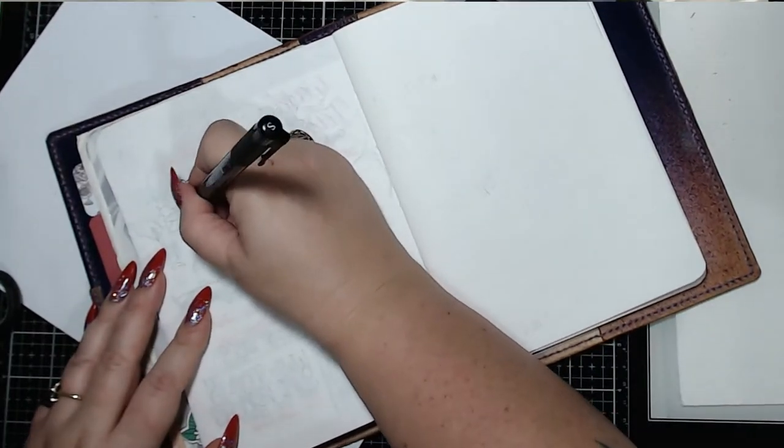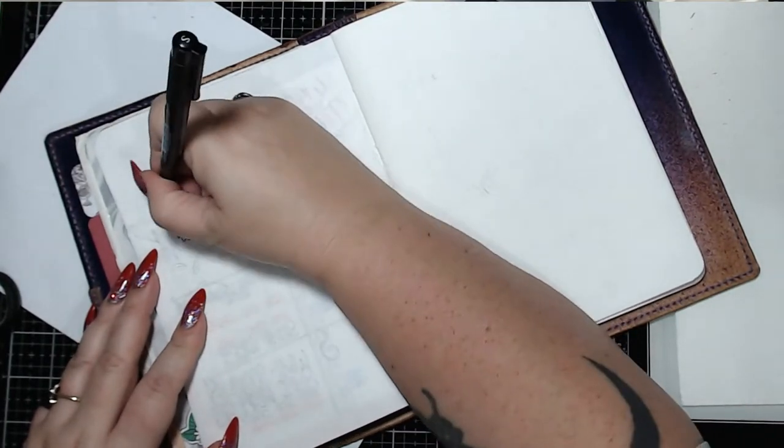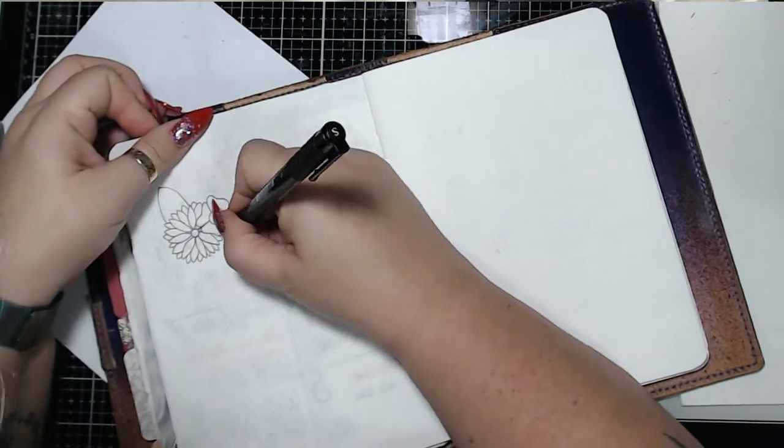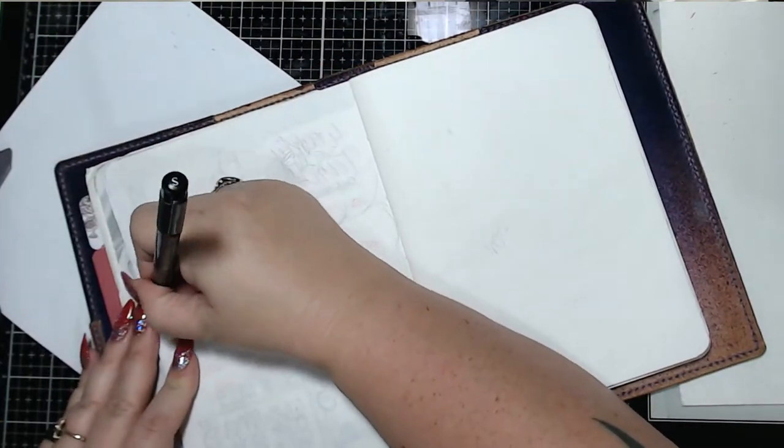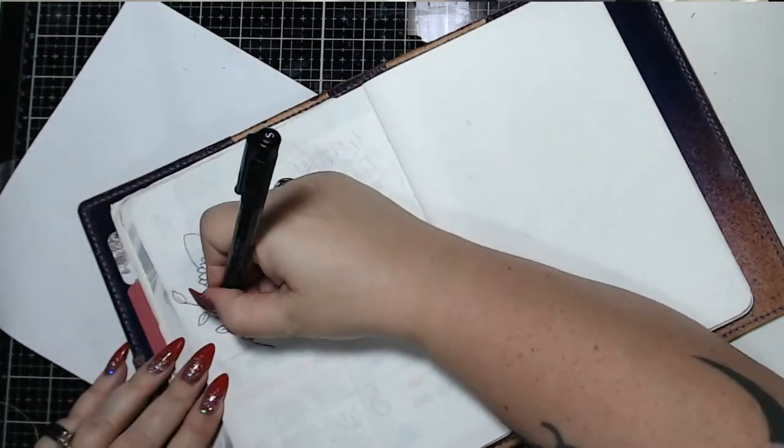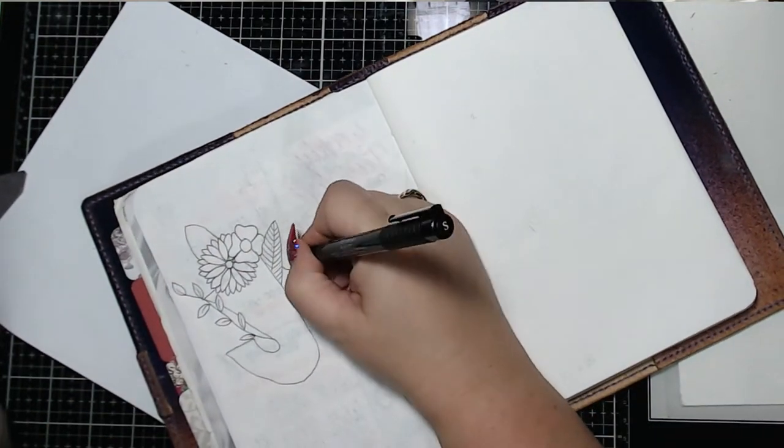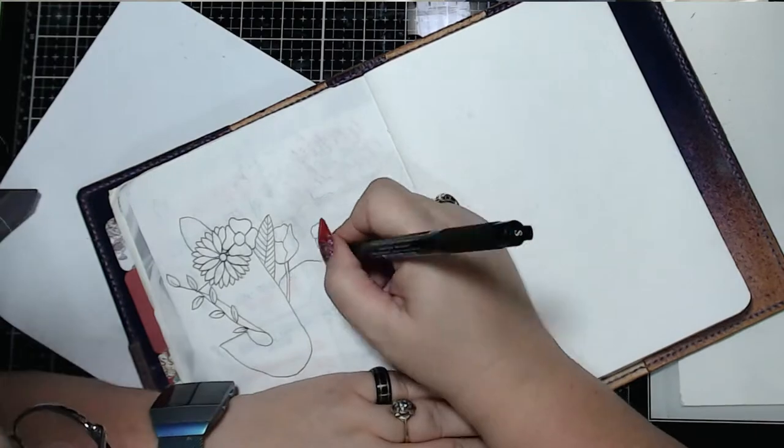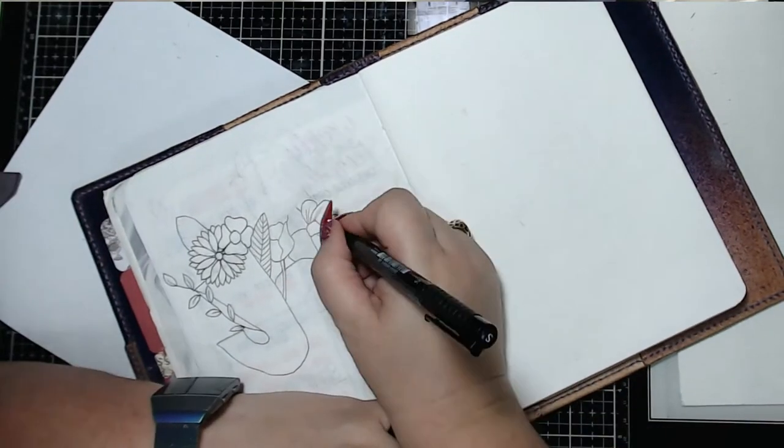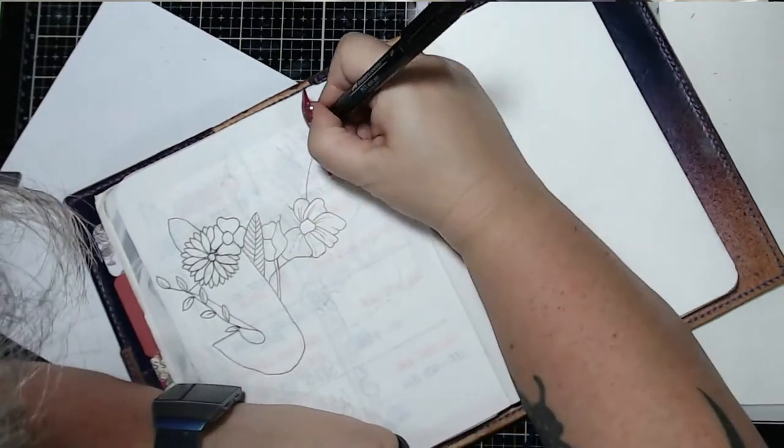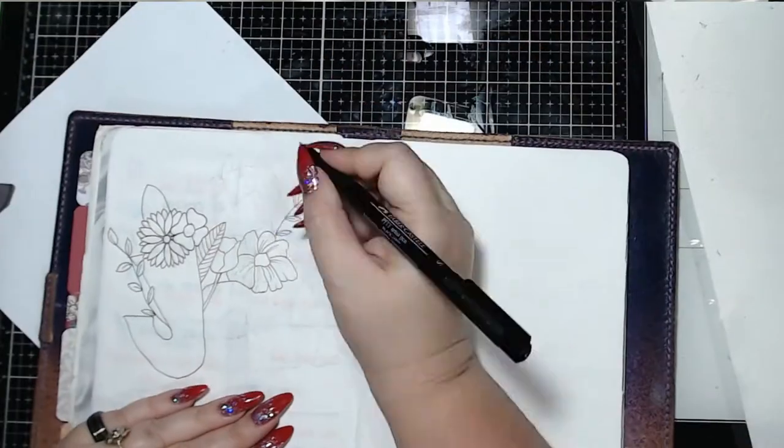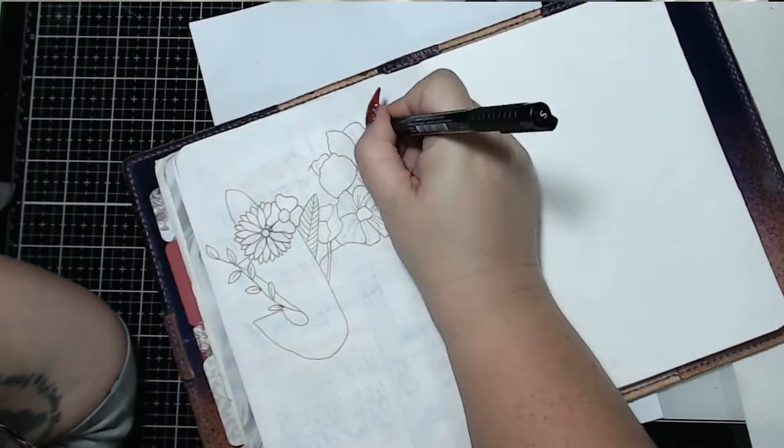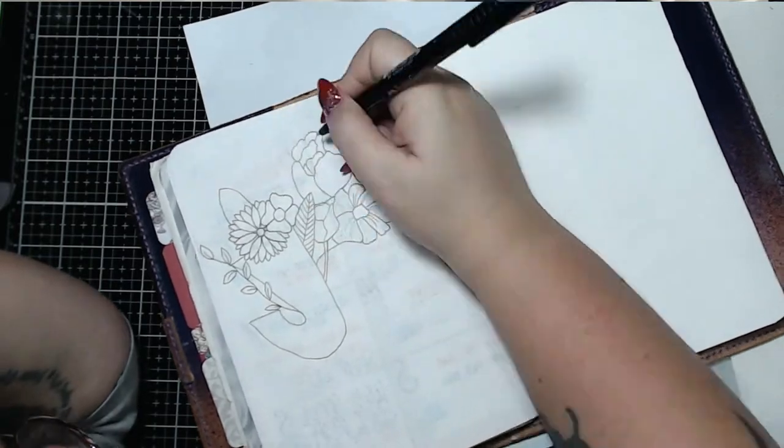So let's jump forward to the January cover page. I decided that I was going to do flowers. My main reason for that is purely because I have a lot of floral washi tape and I couldn't really think of anything else to do. I didn't, everyone seems to do fireworks in January and I really didn't want to do that.